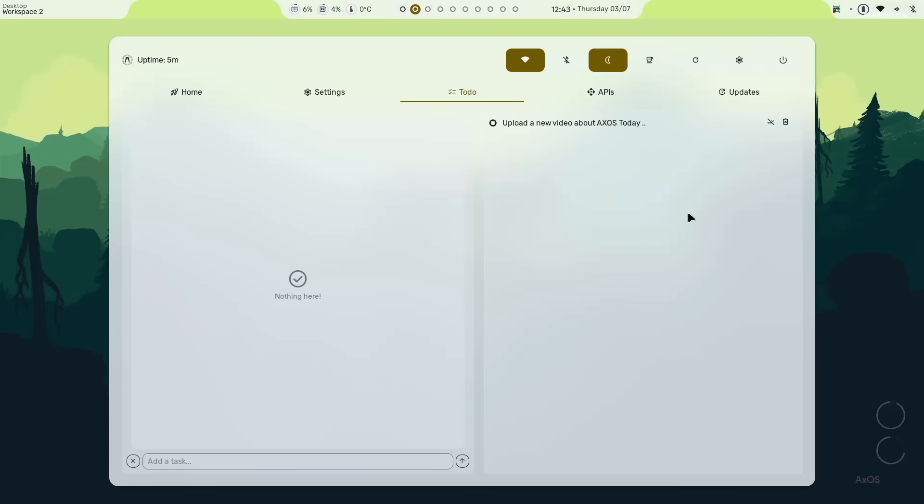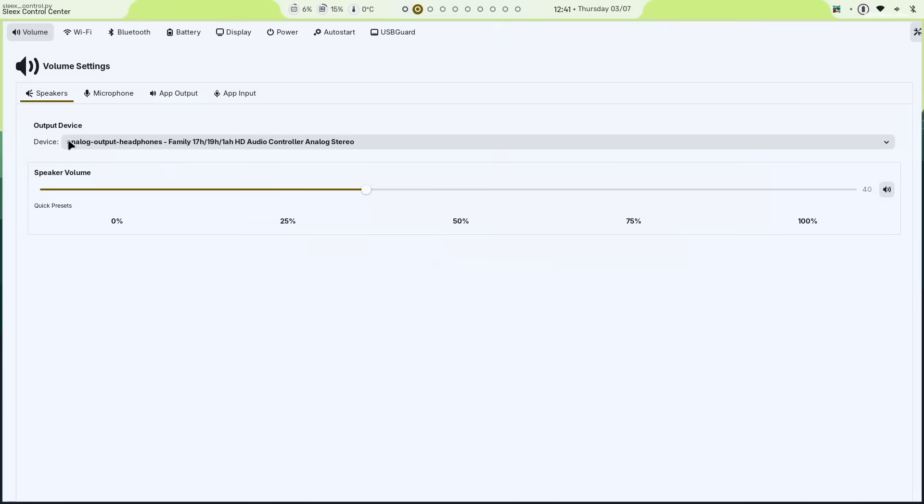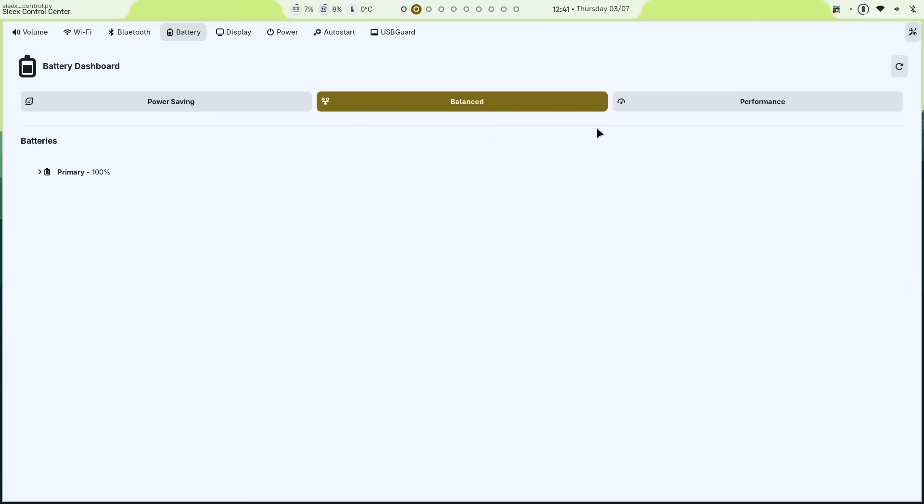Let's open the settings shortcut. From here, you can control volume, configure Wi-Fi or Bluetooth, use power saving options and much more.